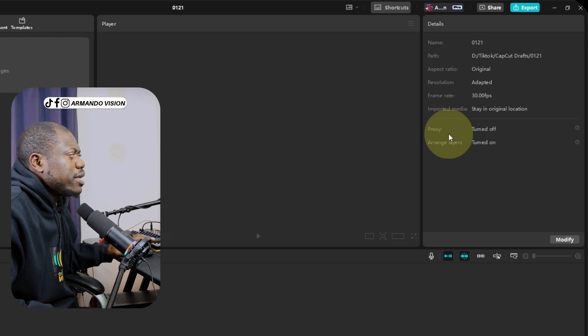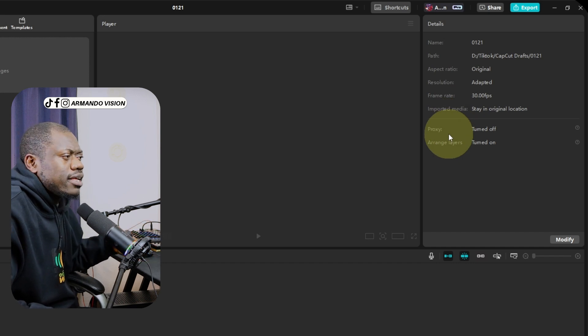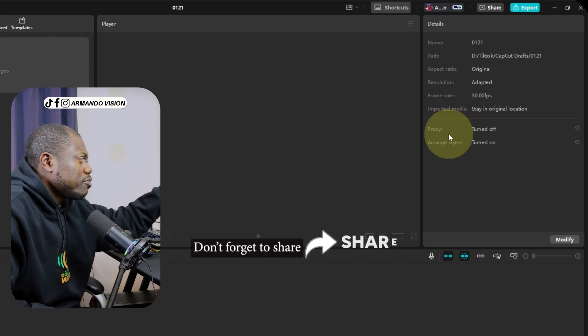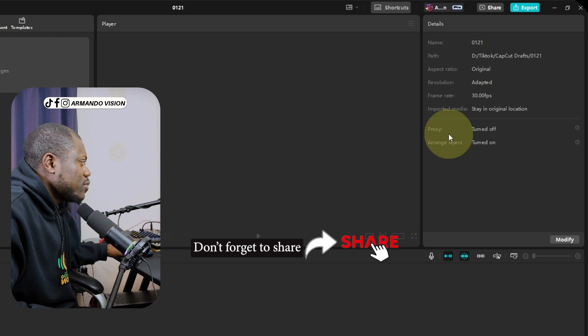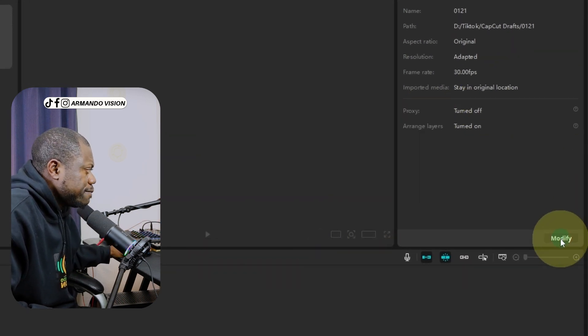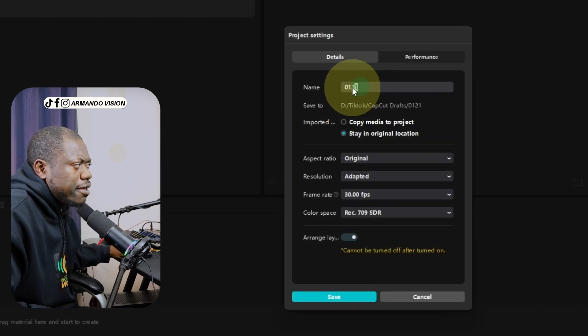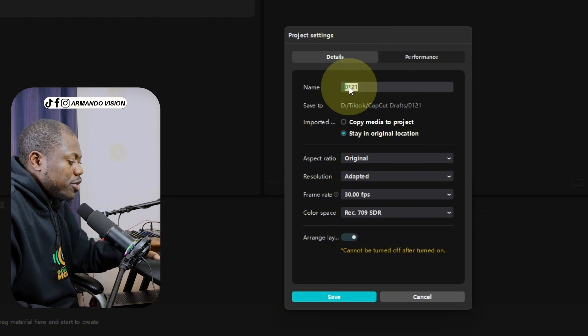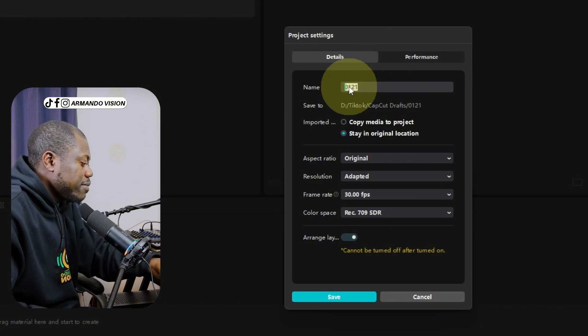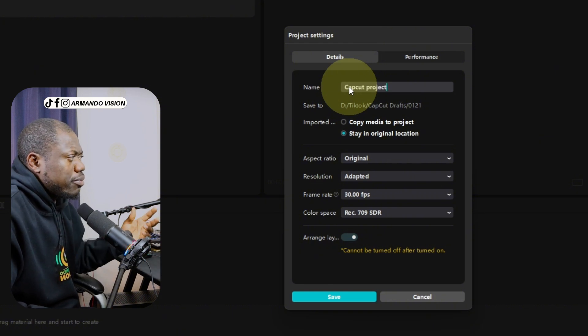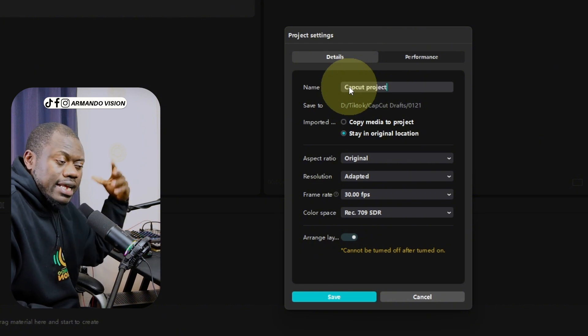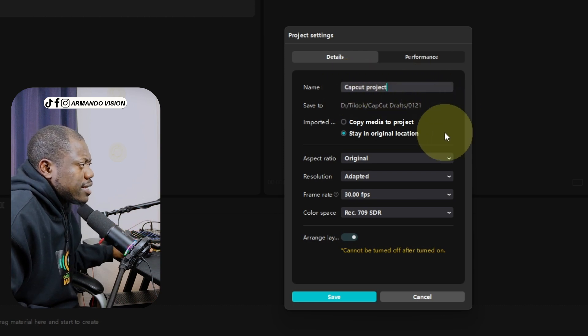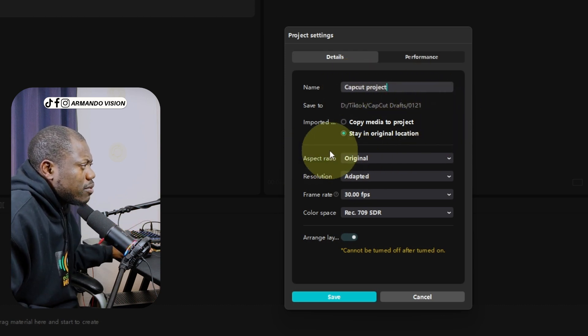So it will take everything the way you bring it if you don't modify the settings. I will click on modify and type the name based on the project I'm working with. I will type there CapCut project settings, for example, and I will go down.